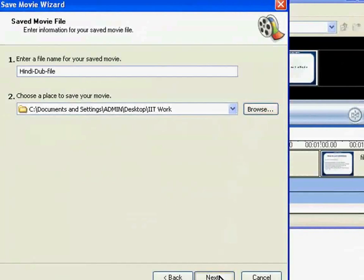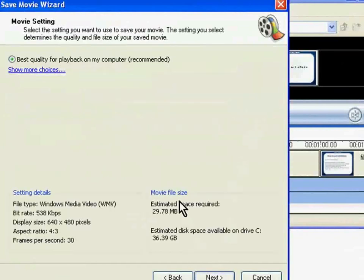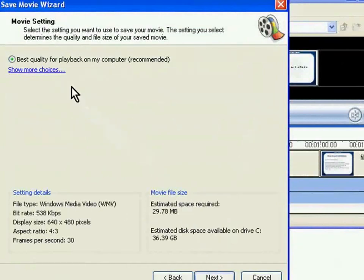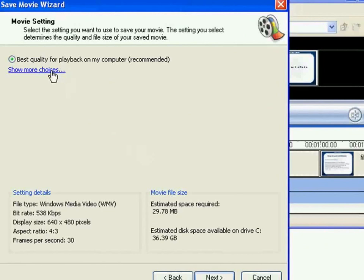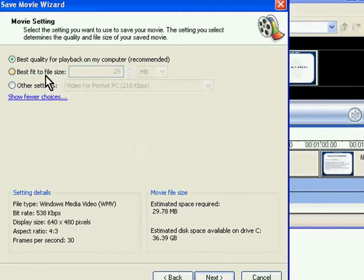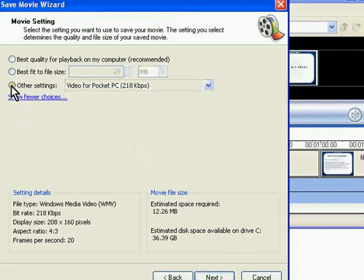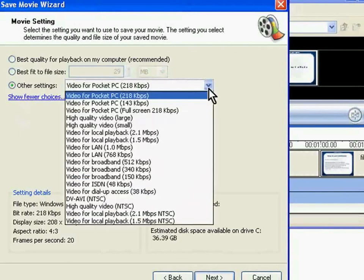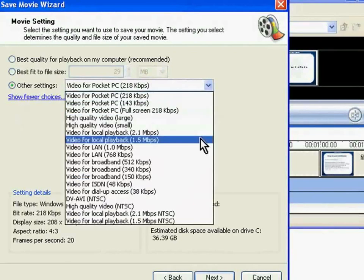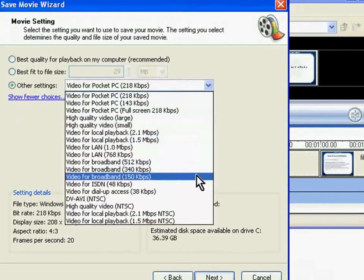Here you can choose the output file quality. Let me explain this in detail. Choosing best quality for playback on my computer will give a high quality video but with a large file size. Choosing best fit to file size will give a lower quality video but with a smaller file size. Choosing other settings will display all the saving options available in which the resultant video can be saved.